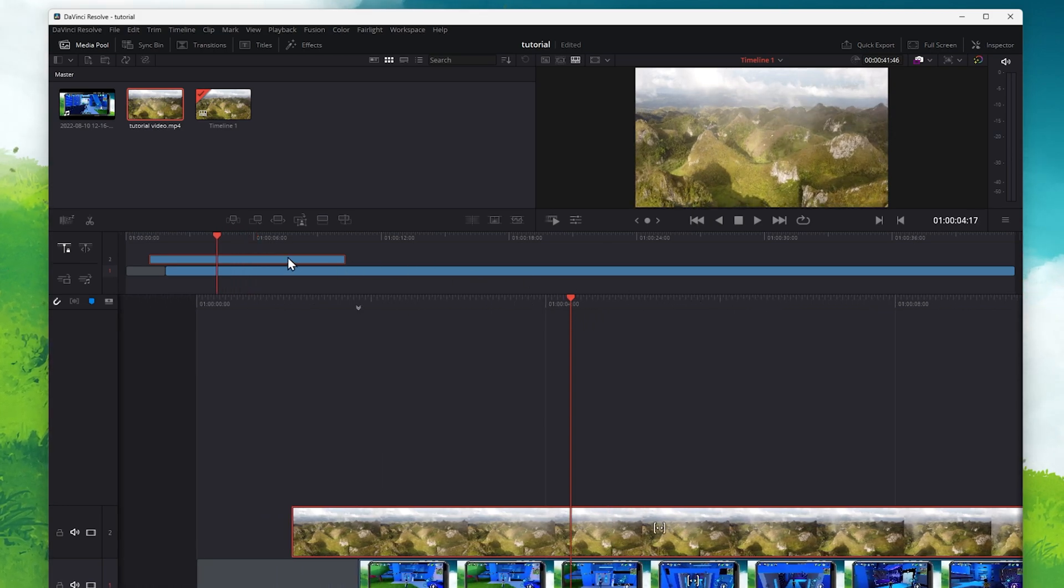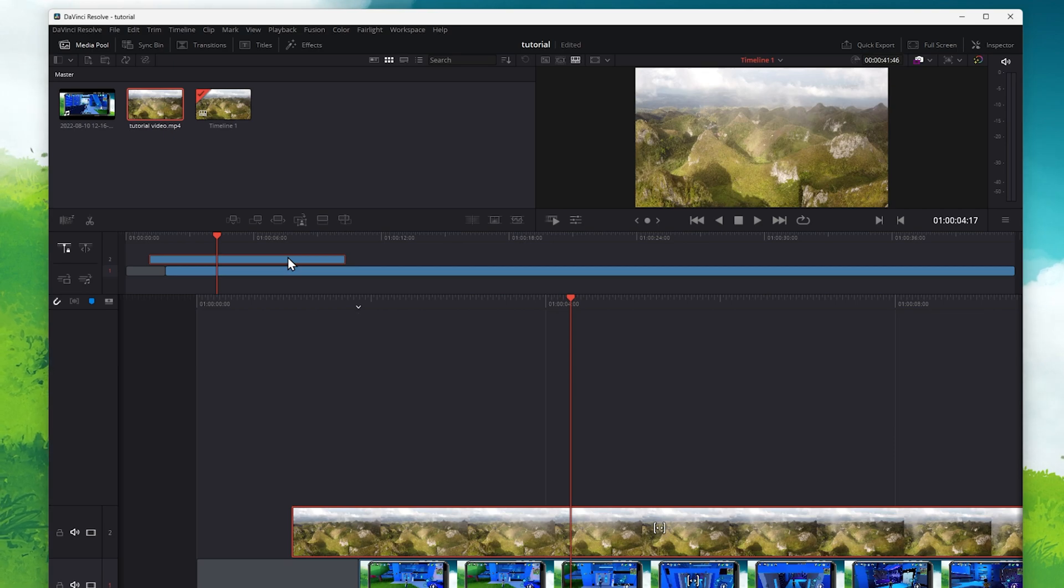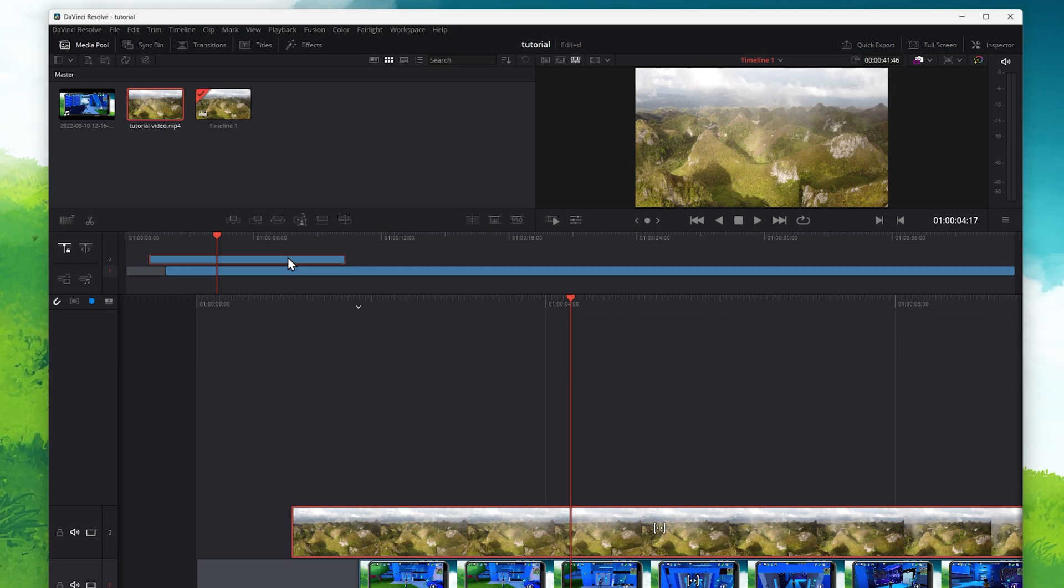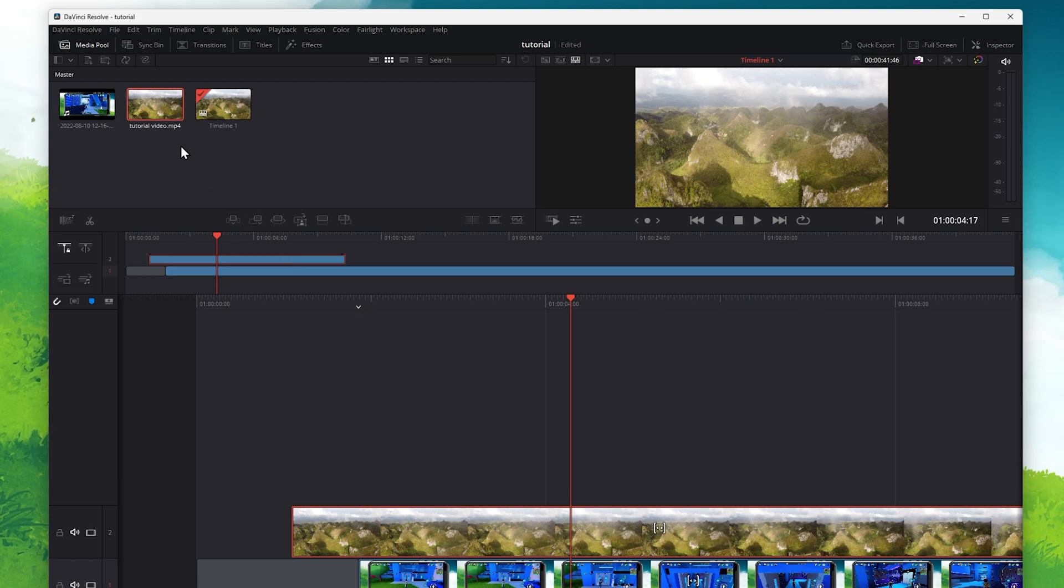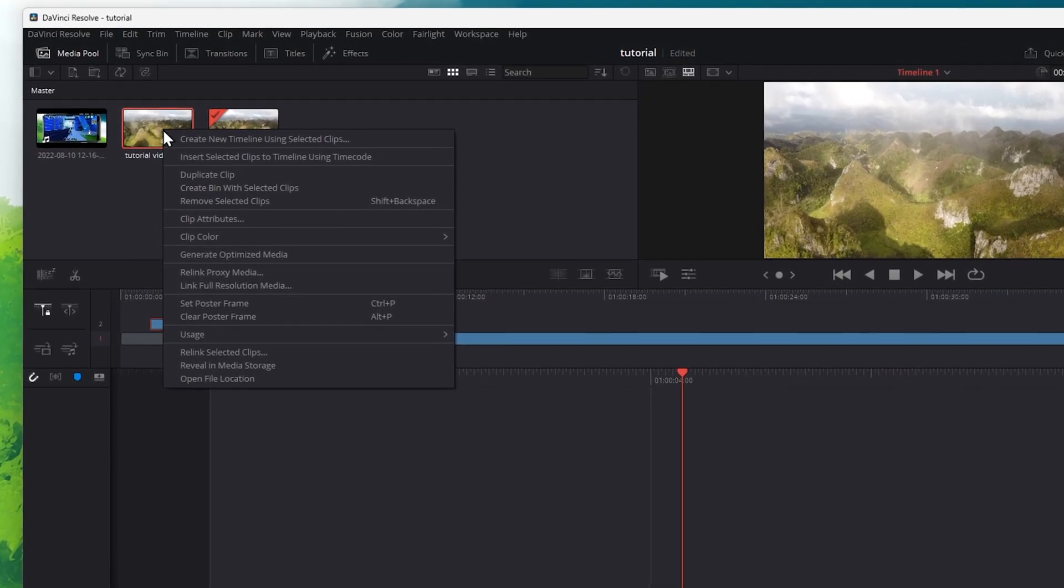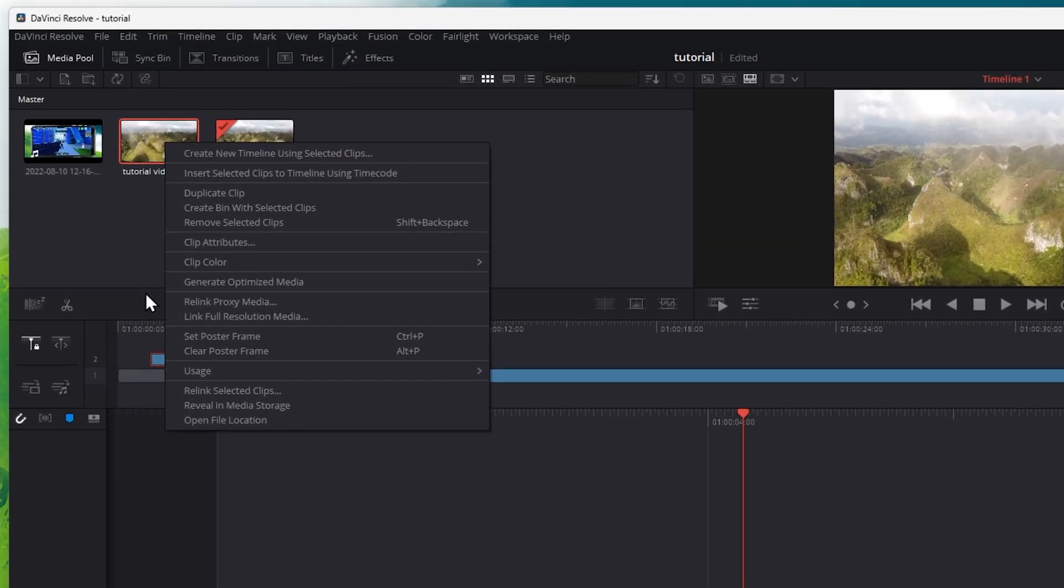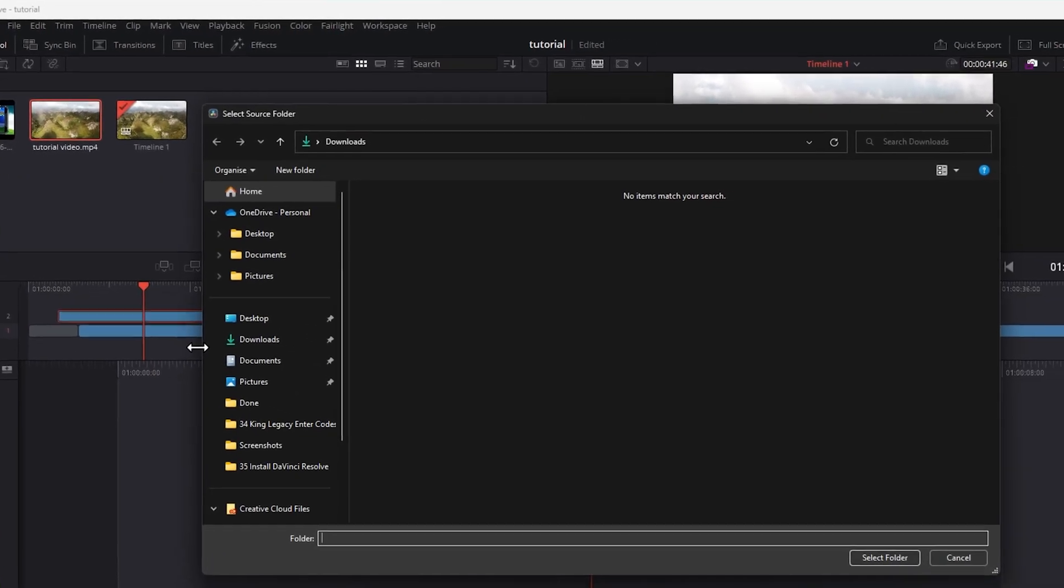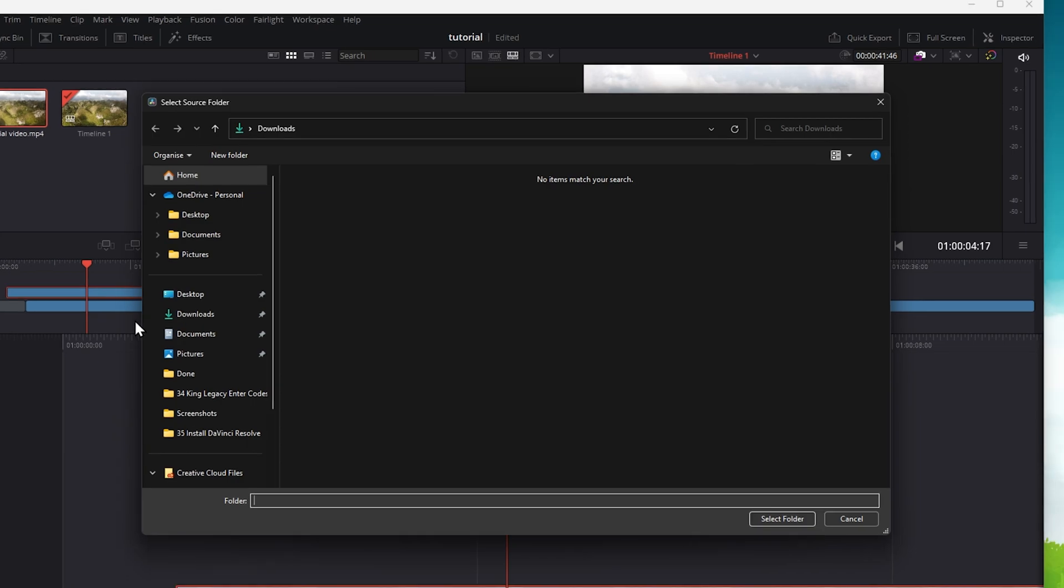To fix this, you should first of all reload your video and audio files in the media pool. To do so, navigate to your media pool and right-click the file with the media offline issues. In this drop-down menu, click on Relink selected clips.